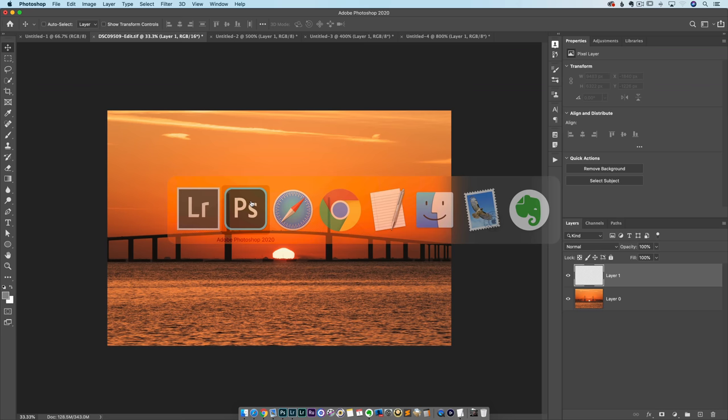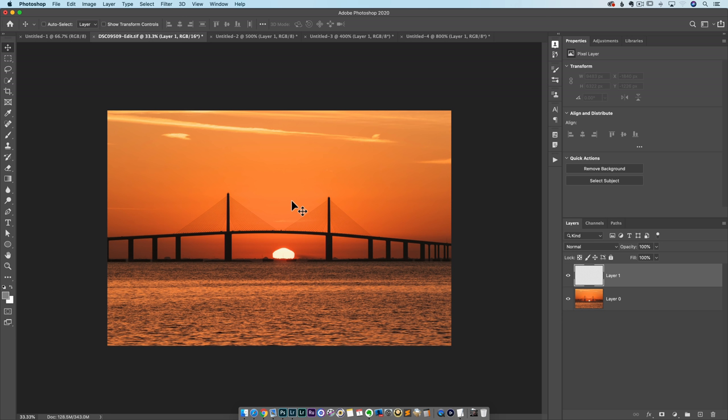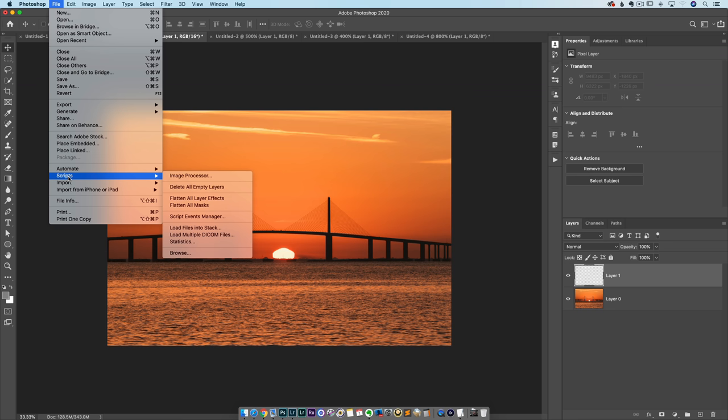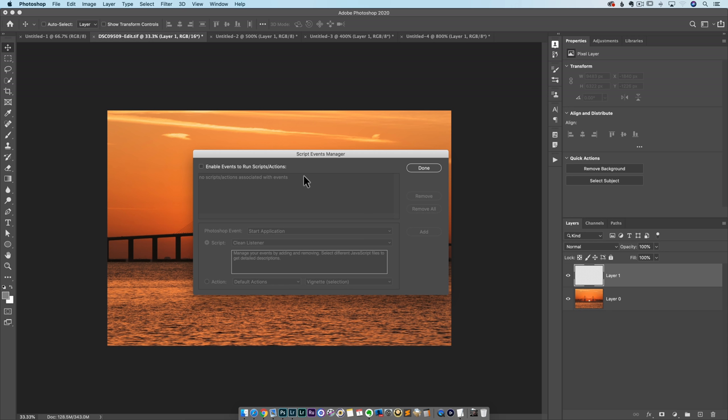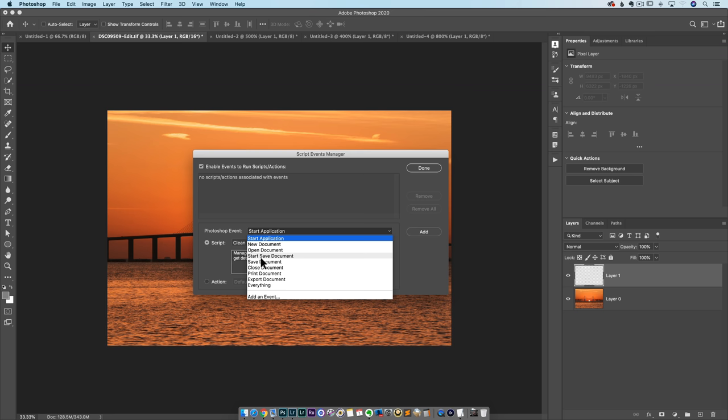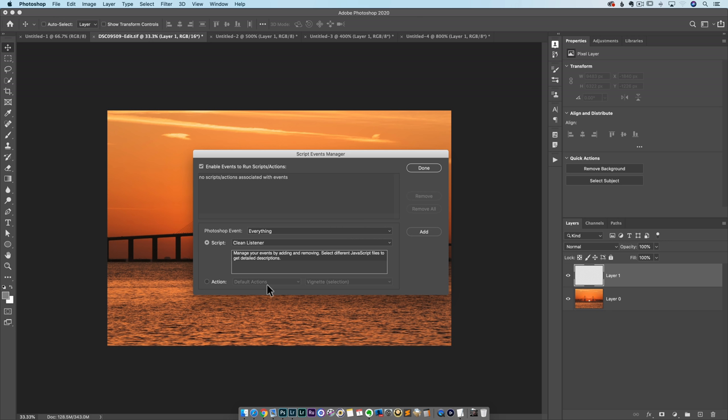This next one in Photoshop, this one is diabolical. This one will get you into a lot of trouble if you don't tell the person what you did because they'll never find it. When you come up here to the top file menu and go down here to scripts, there's something called Script Events Manager. The Script Events Manager allows you to write scripts for Photoshop that do things upon certain events: saving, opening, closing, things like that. First we enable events to run scripts actions. Then you choose the event. You have a list here: new document, open, start, save, close, print, export. Everything. Pretty cool. So we go in here and we choose everything.